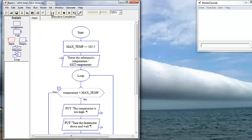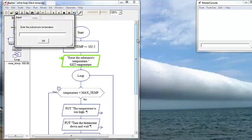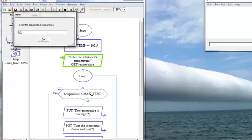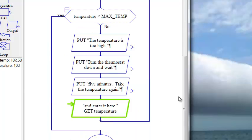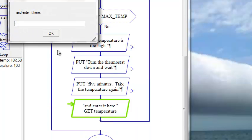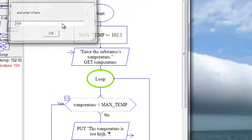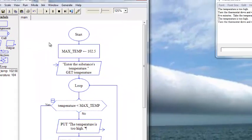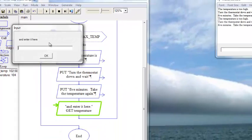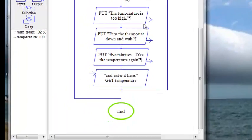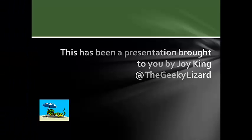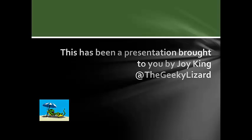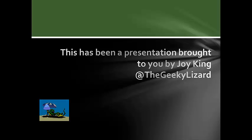Let's run. We're going to say it's 103. Well, it's not really waiting five minutes, but we'll say five minutes has gone by and it went up, it's 104. So it goes around again and now it's down to 100. And it exits out of the program.